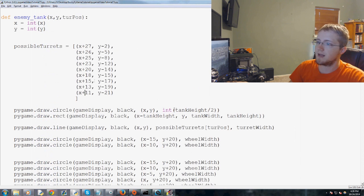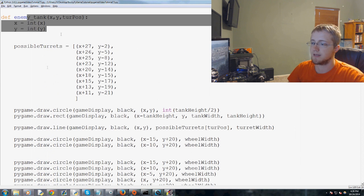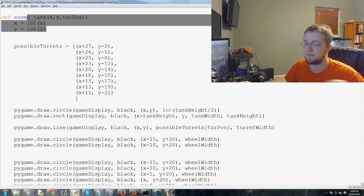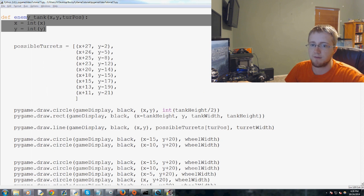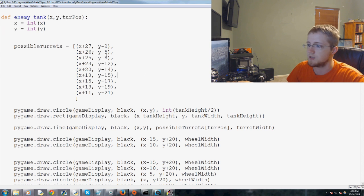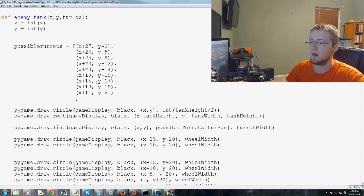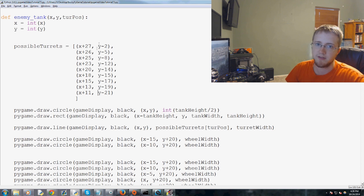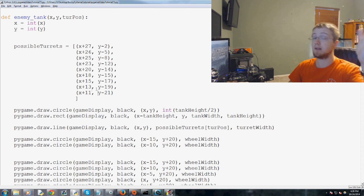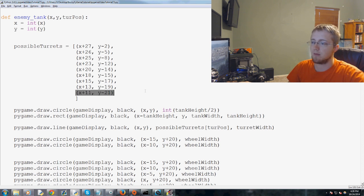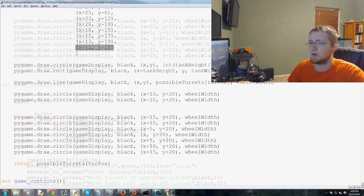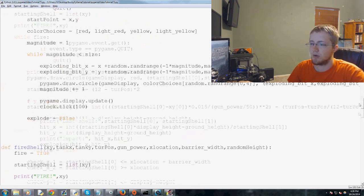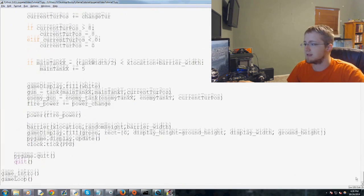We want our enemy tank now to be able to fire. But before we do the enemy tank firing, we probably will go ahead and make his position. If you recall, this has one, two, three, four, five, six, seven, eight, nine elements in the list, which really means the last element is eight. That's the highest position. So we want the enemy tank to basically always be in an eight, for now. I mean, if you guys want to change it down the road, that's totally fine. But I'm going to go ahead and leave it as an eight.